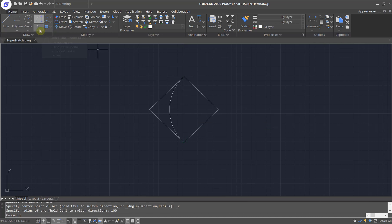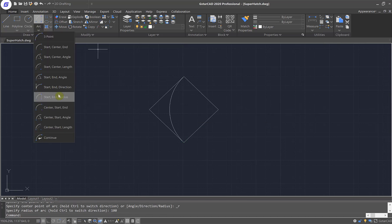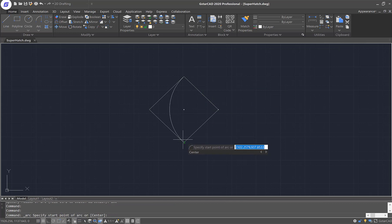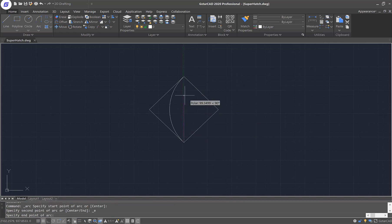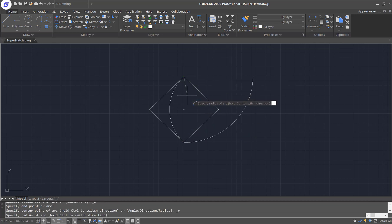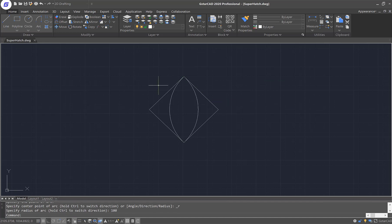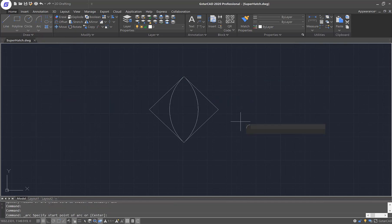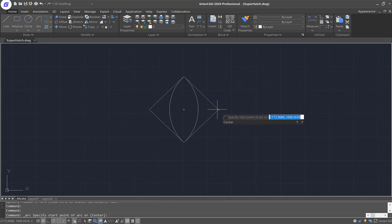I'll repeat the command again. The start point will be the bottom side now, the end point will be the top side, and the radius will be 100. I'll just keep repeating the same command to finish up the pattern.